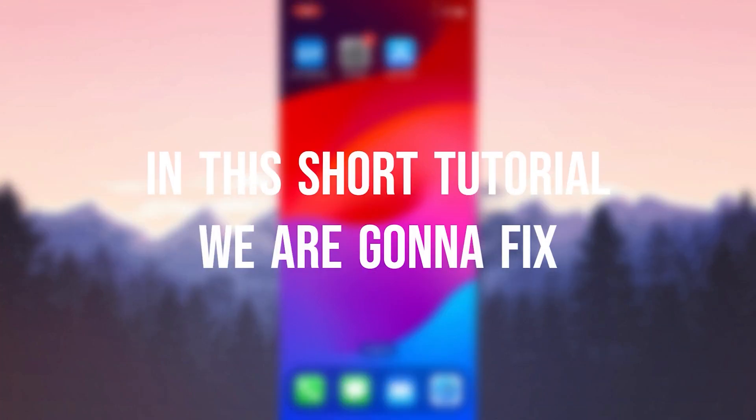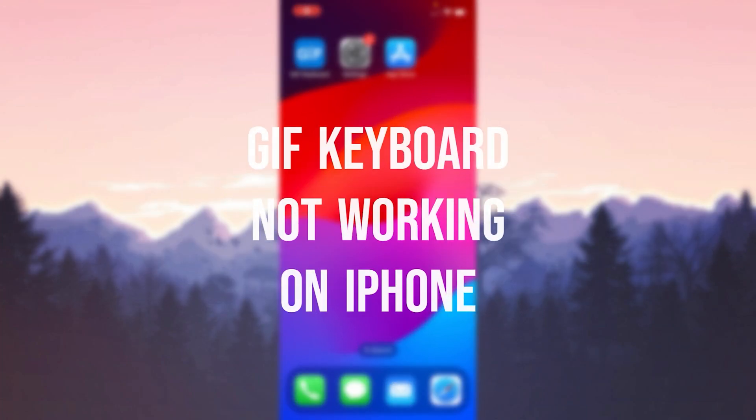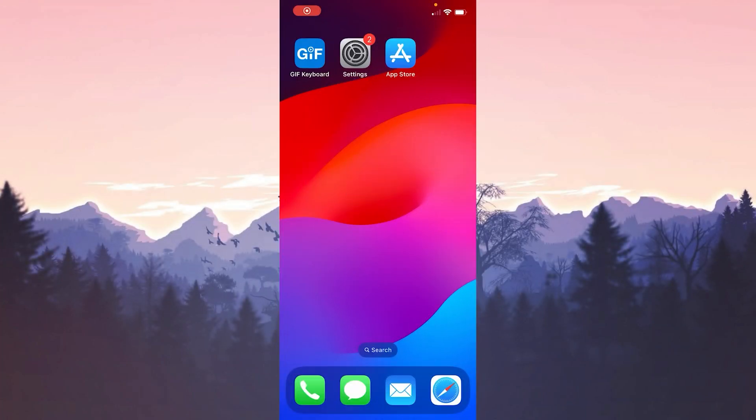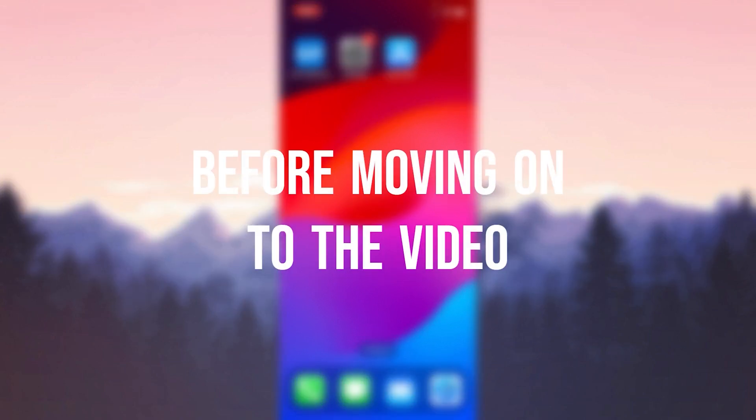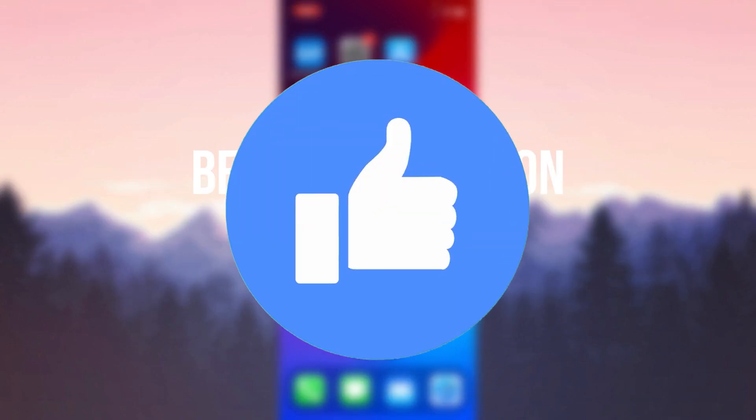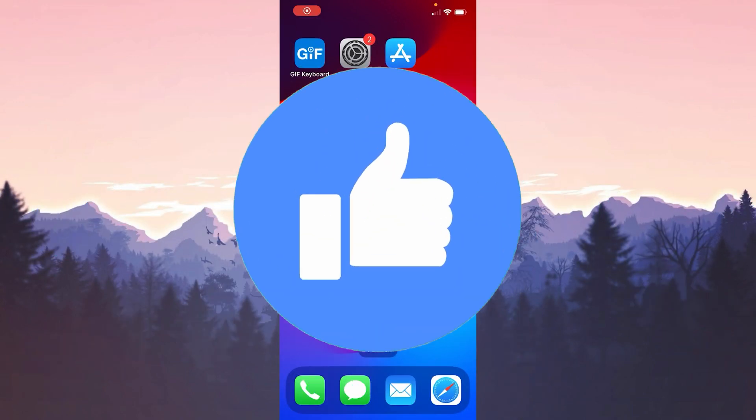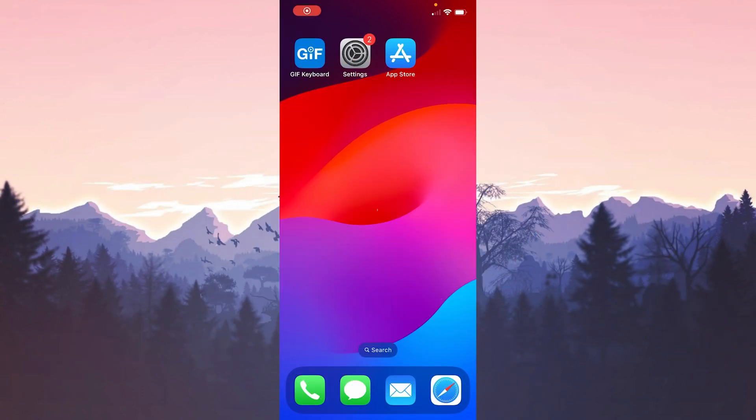In this short tutorial we're going to fix GIF keyboard not working on iPhone problem. Before moving on to the video, don't forget to leave a like. I recommend watching the video once before trying new solutions.